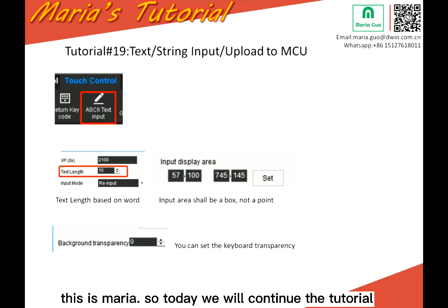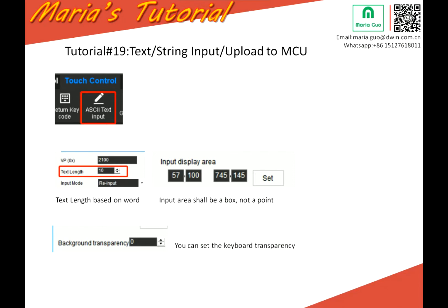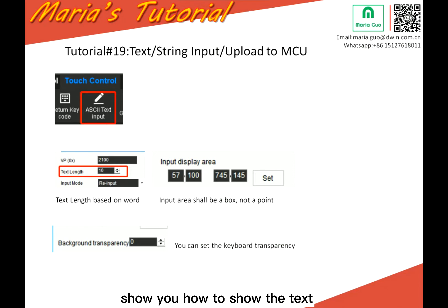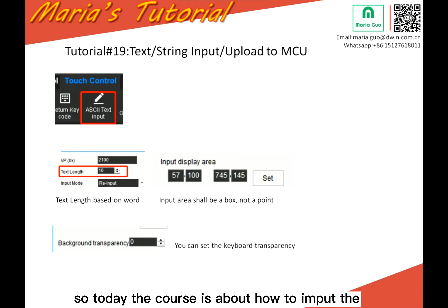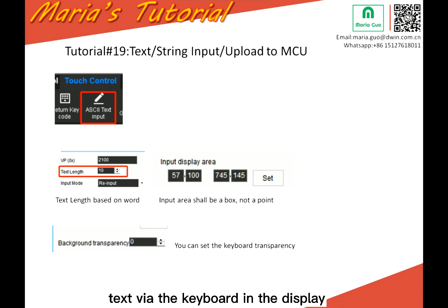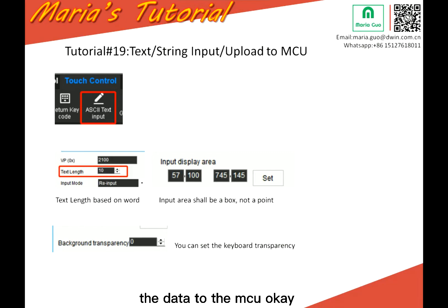Hello everyone, this is Maria. So today we will continue the tutorial. In the last course, I had shown you how to show the text string in the LCD display. So today the course is about how to input the text via the keyboard in the display and also how to upload the data to the MCU.